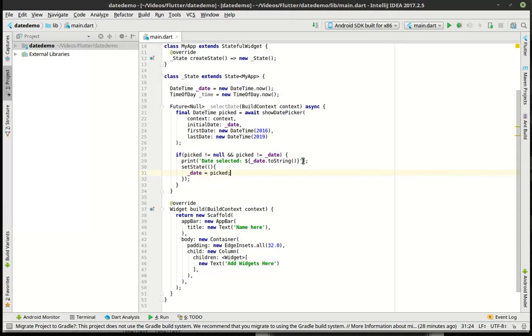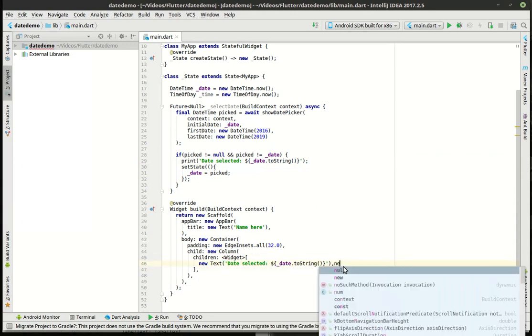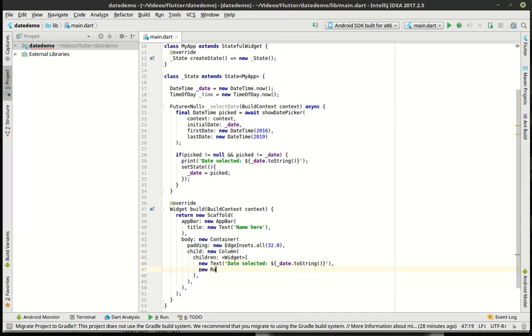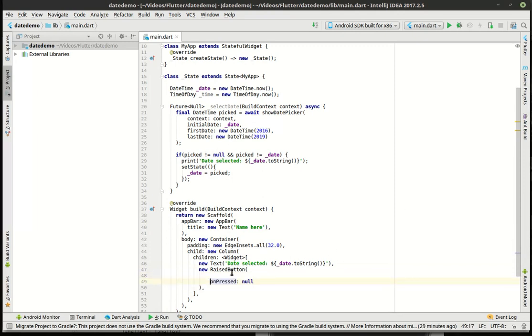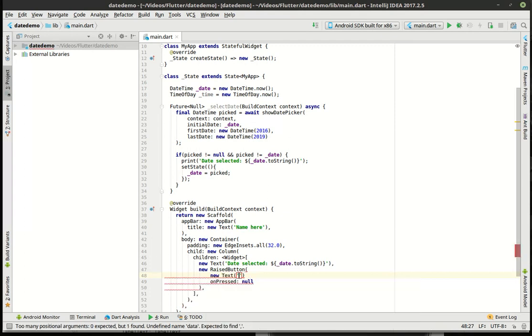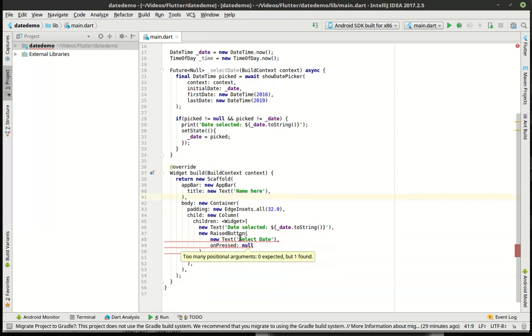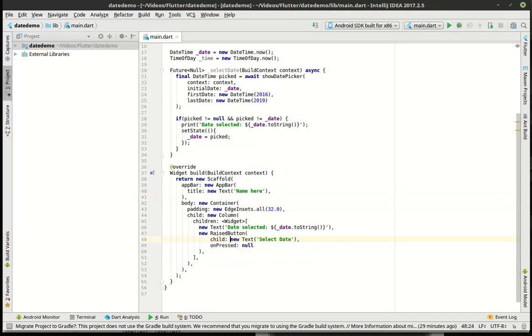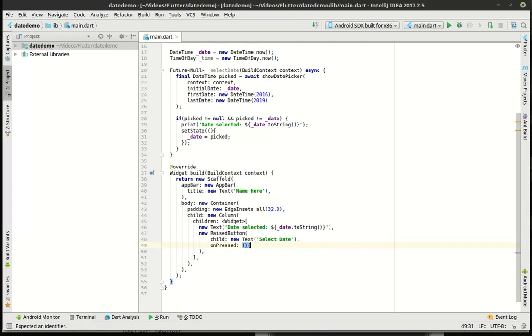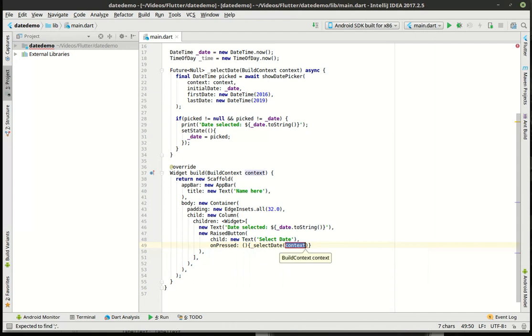And we are just going to just completely copy this. Man, I am really screwed up today. New raised button. Too many positional arguments. What? Oh, I forgot the child. Got a little ahead of myself there. I was like, what are you talking about, Flutter? I know what I'm doing. Unfortunately, I really don't know what I'm doing, apparently. So we're going to say select the date and it should show the context in there. There we go.